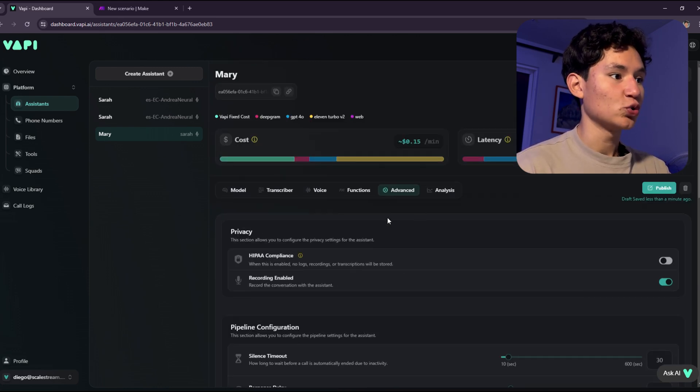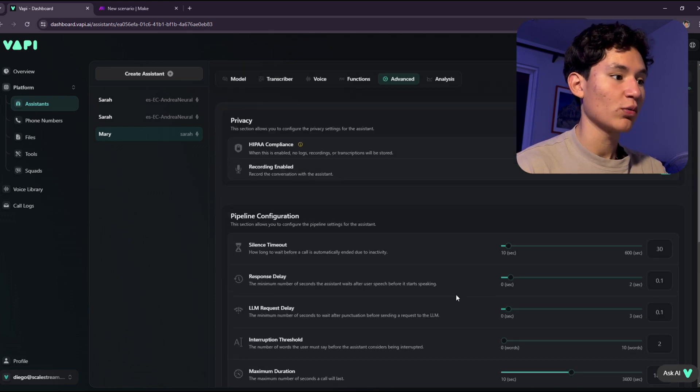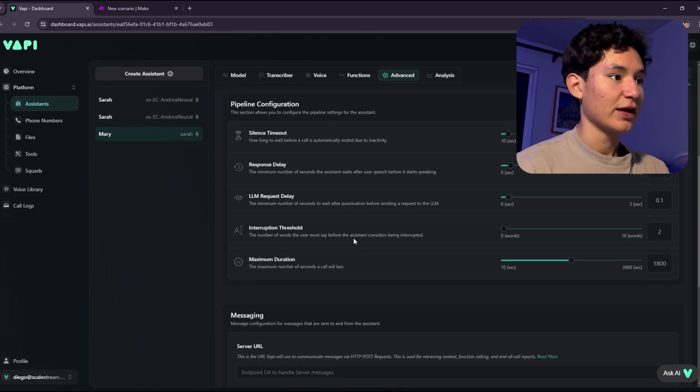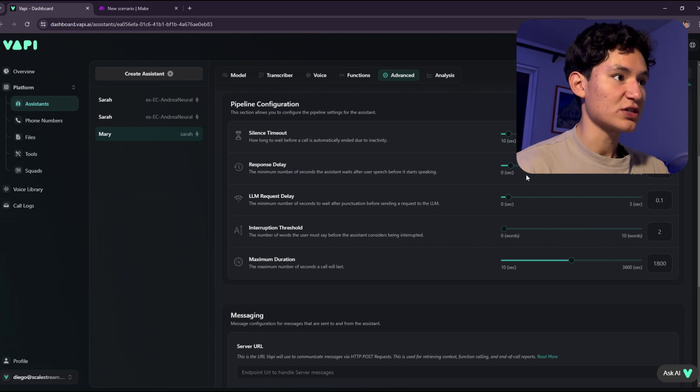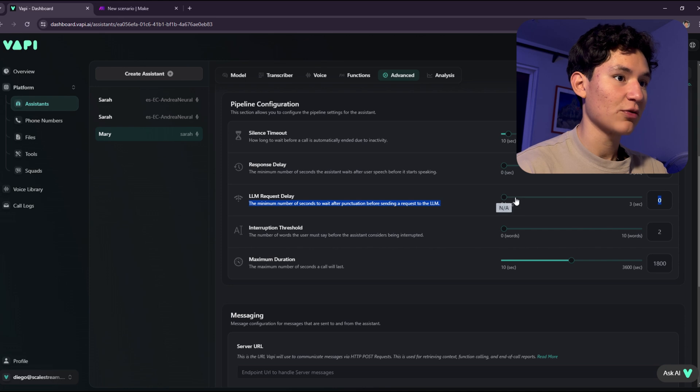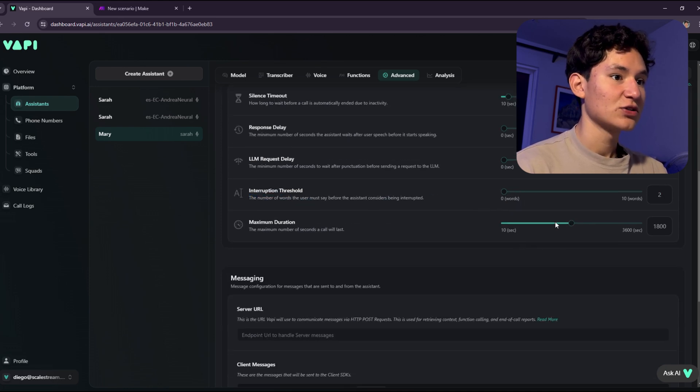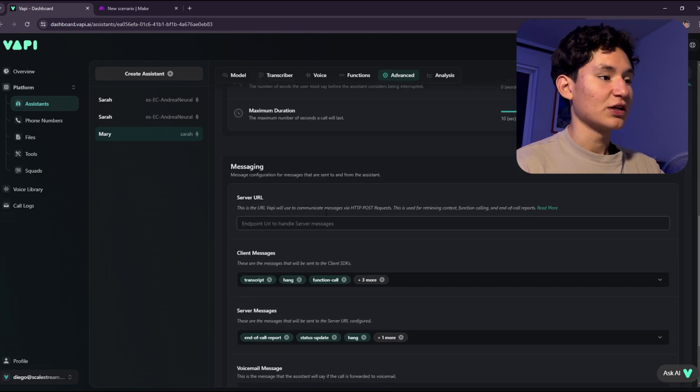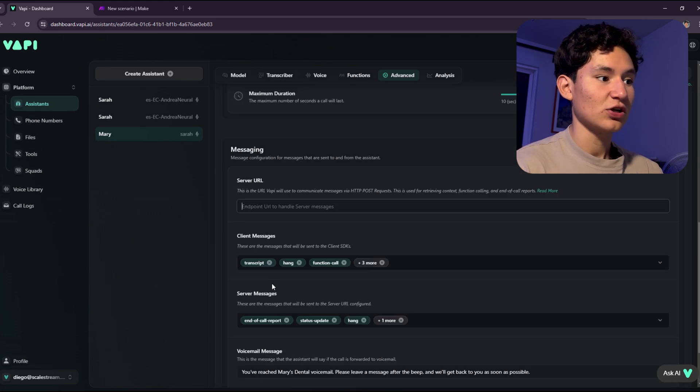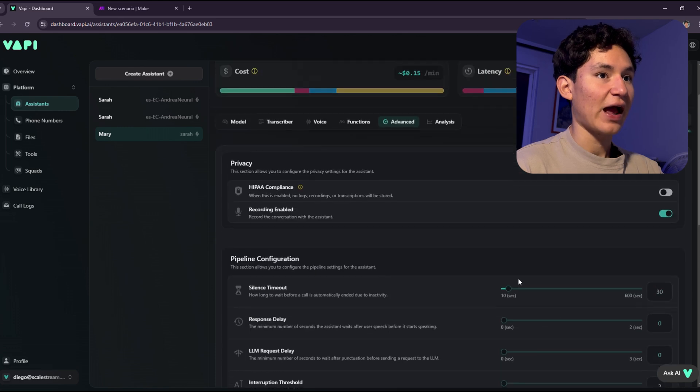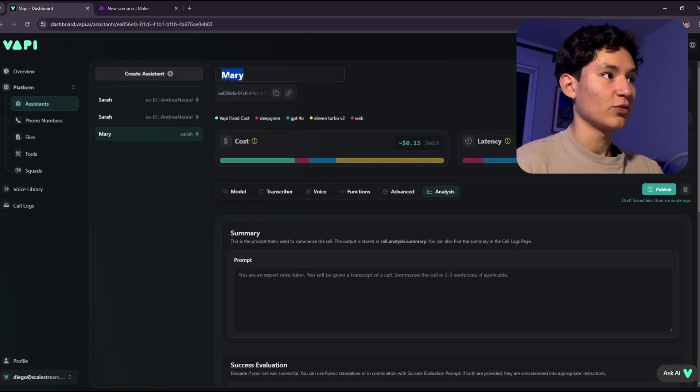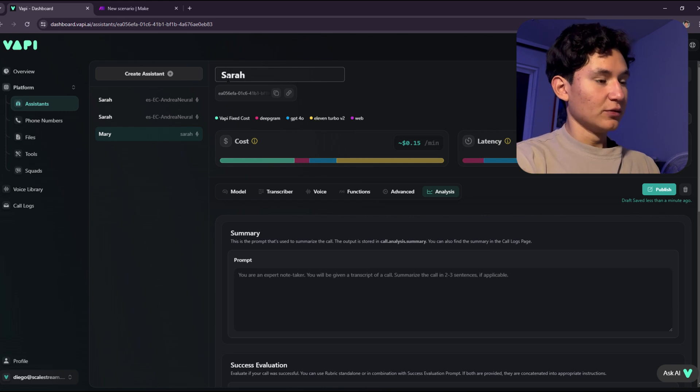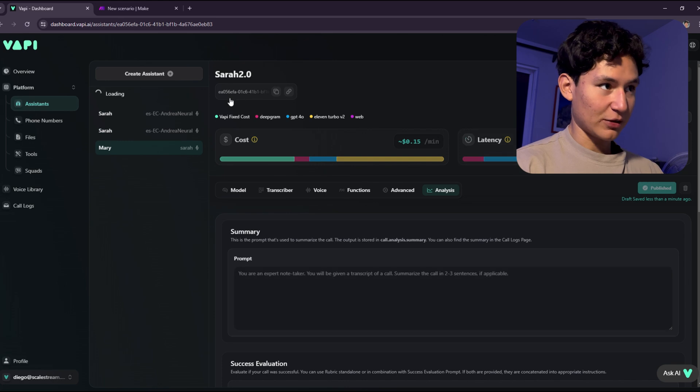I'm going to go to the advanced settings. HIPAA complaints, you can set this to off or recording enable. We want to actually access the recording, so we're going to set this to on. Silence timeout, set this to 30 seconds. Response delay, set this to zero. LLM zero. This is just to reduce the time it takes to actually respond. Maximum duration, that's pretty cool already. As for the server URL, we're just going to leave this blank. There's another video that goes over this as well, which sends the actual transcript. Once we're done with our assistant, we're going to name it Sarah 2.0, something like this, because I already have another Sarah. I'm going to click publish.